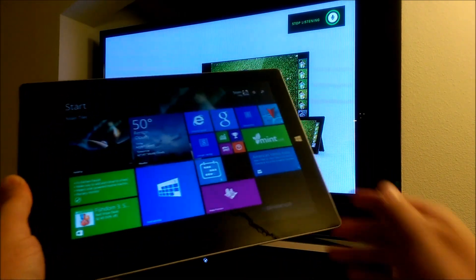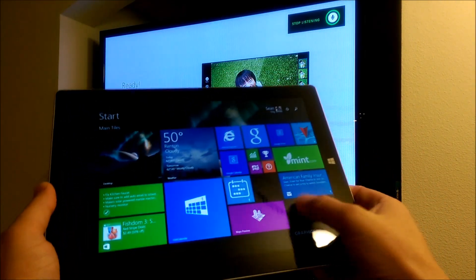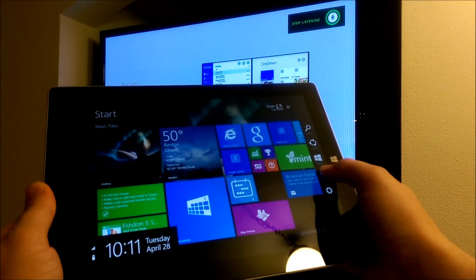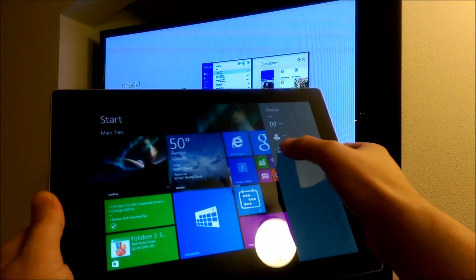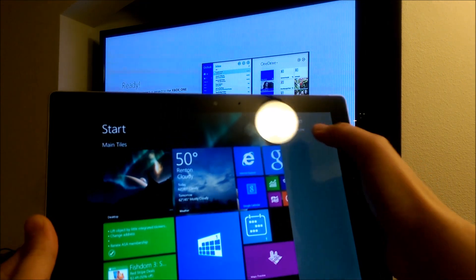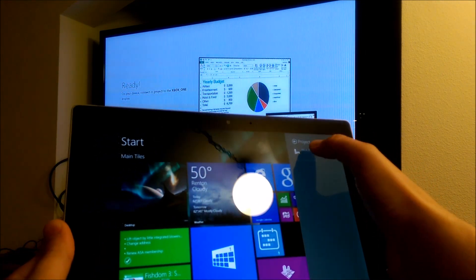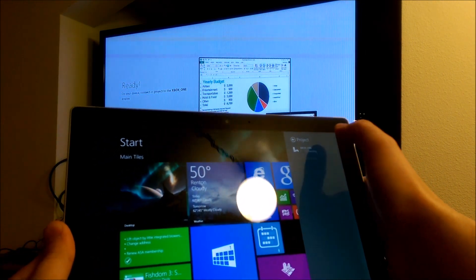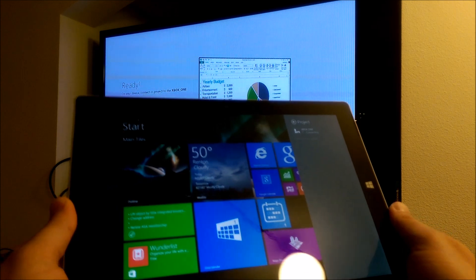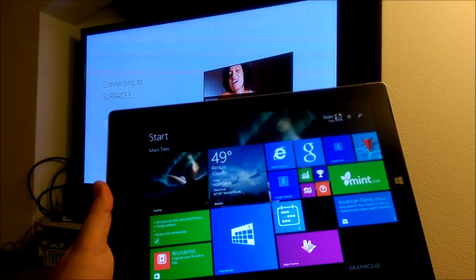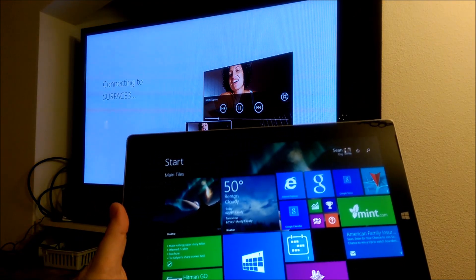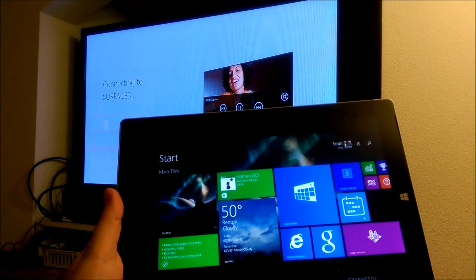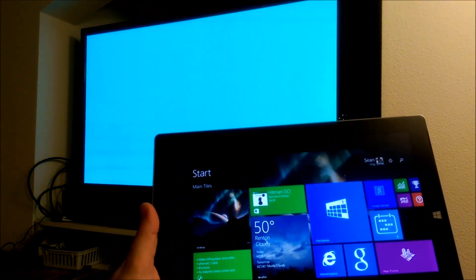So I'm going to go ahead and take my Surface 3, swipe from the side, touch Devices, Project, and then you'll see Xbox One shows up in the list. I'll tap on Xbox One. Let's see if it connects. And there it goes.